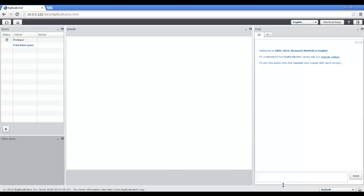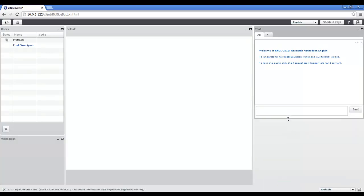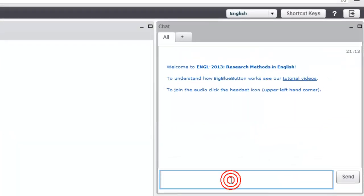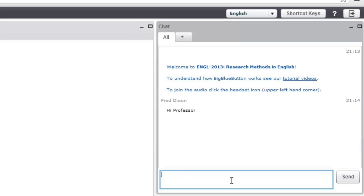BigBlueButton has the ability to chat back and forth, so you can type a message into the All tab, and all participants in the session will see it.